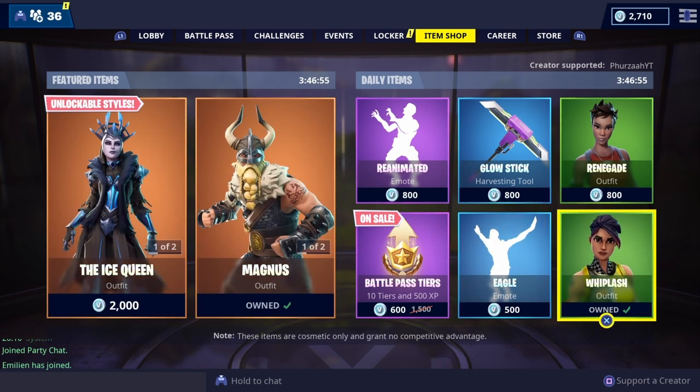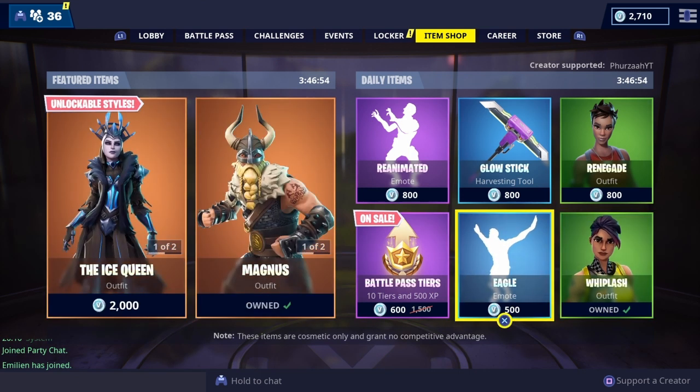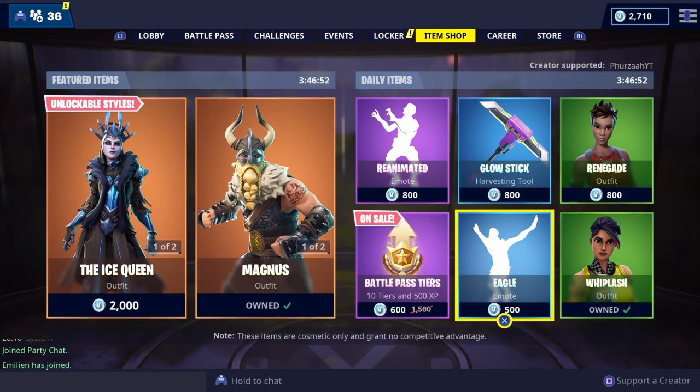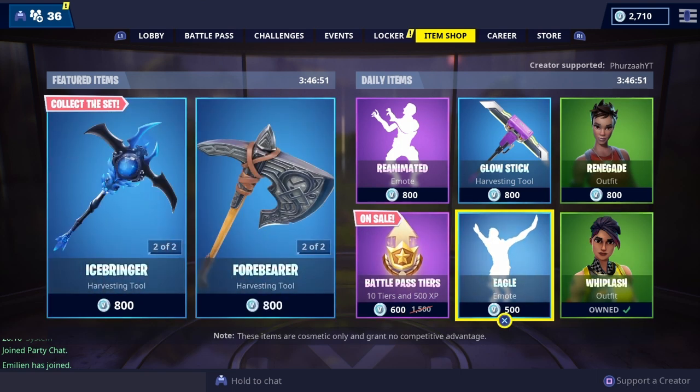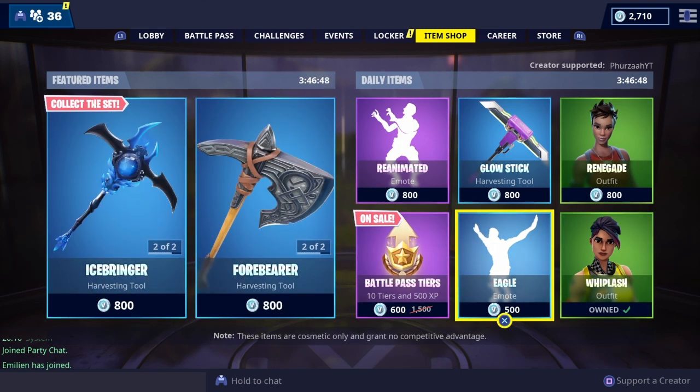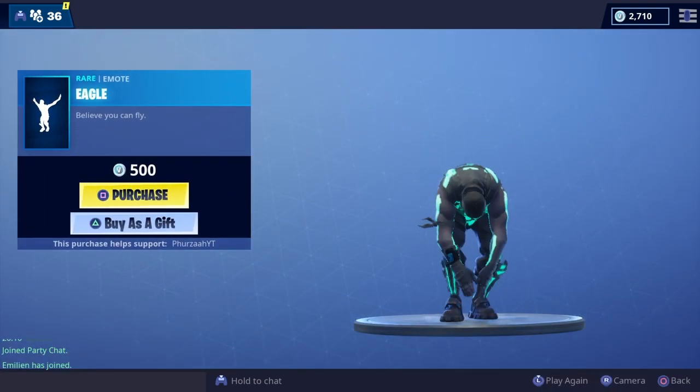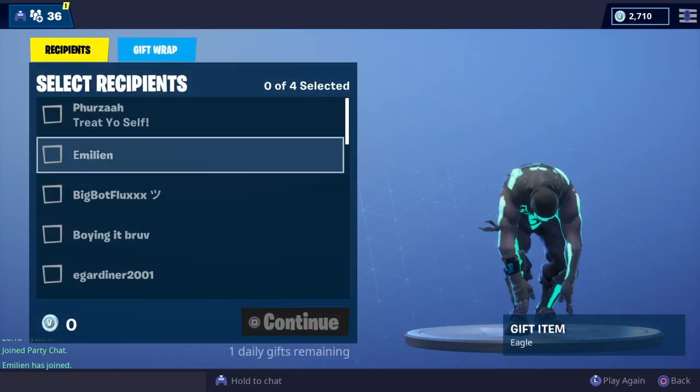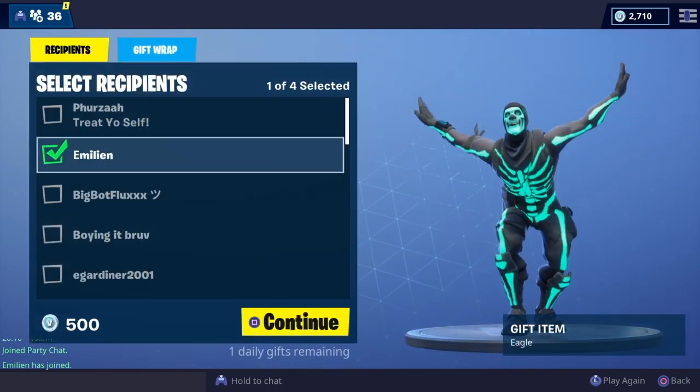Oh yes, sorry, you do have the Whiplash skin. Did you want anything else that was in the shop, maybe the Eagle emote? Oh yes, if you want. Yeah I can give you the emote, that's fine. Thank you. No worries bro.